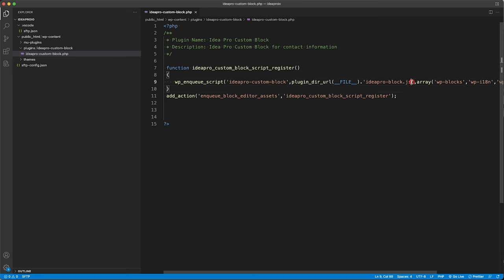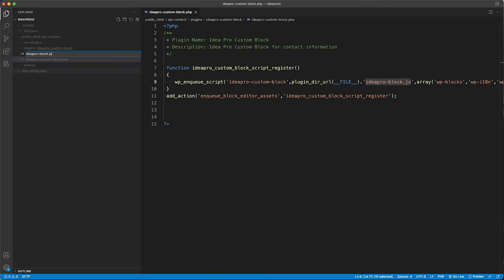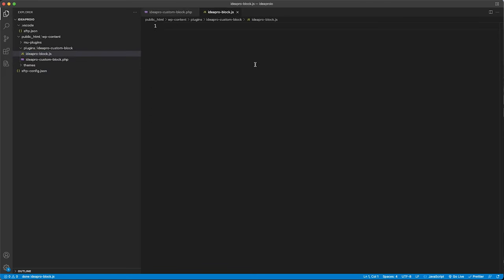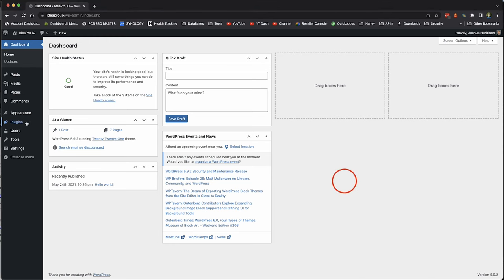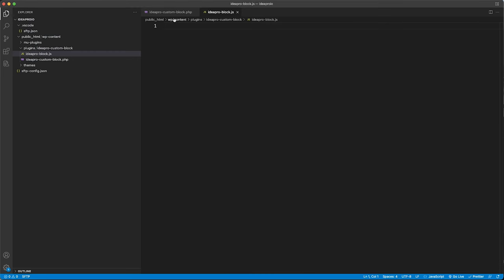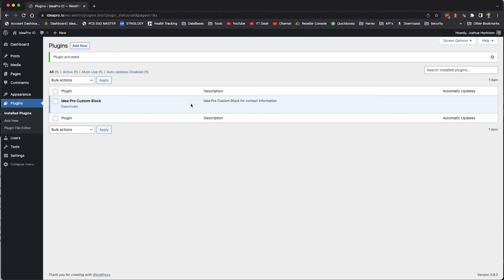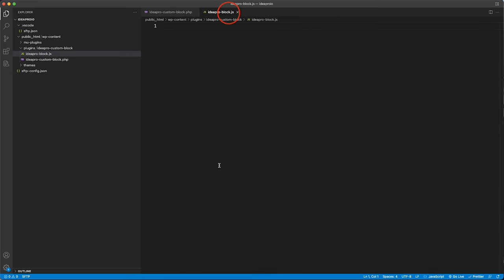Now we need to create the ideapro-block.js file. We'll come back to our editor, create a new file called ideapro-block.js, and save it. Now that we have both files, we can go over to our site, look at plugins, and here is our ideapro custom block plugin for contact information. We can activate that and then get started on building our JS file.